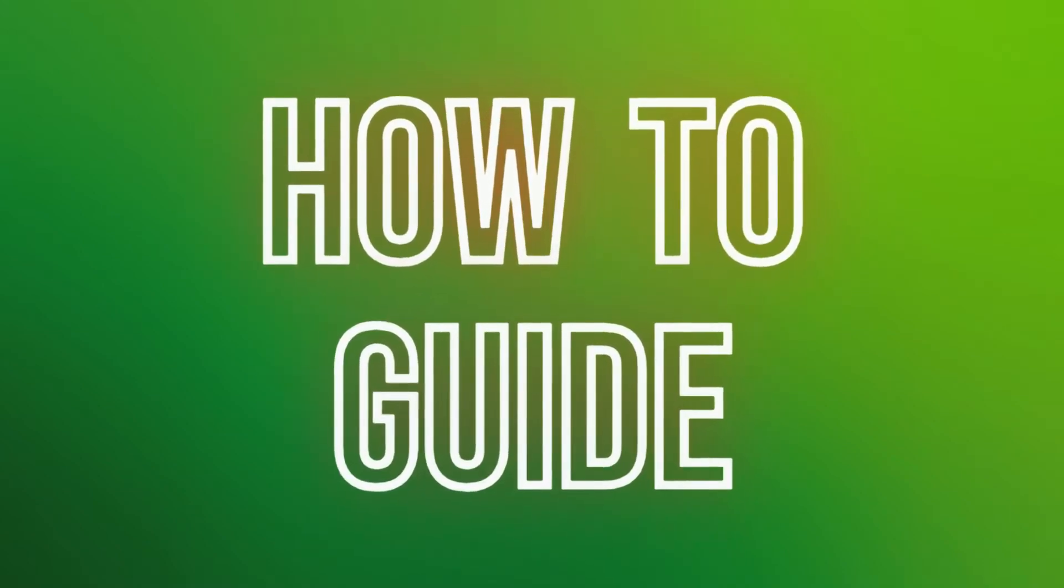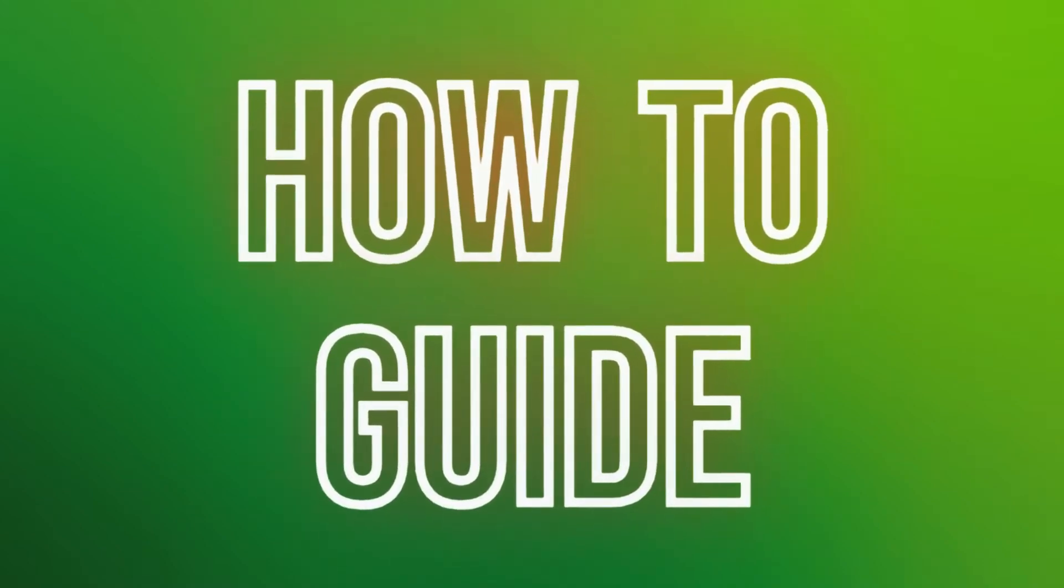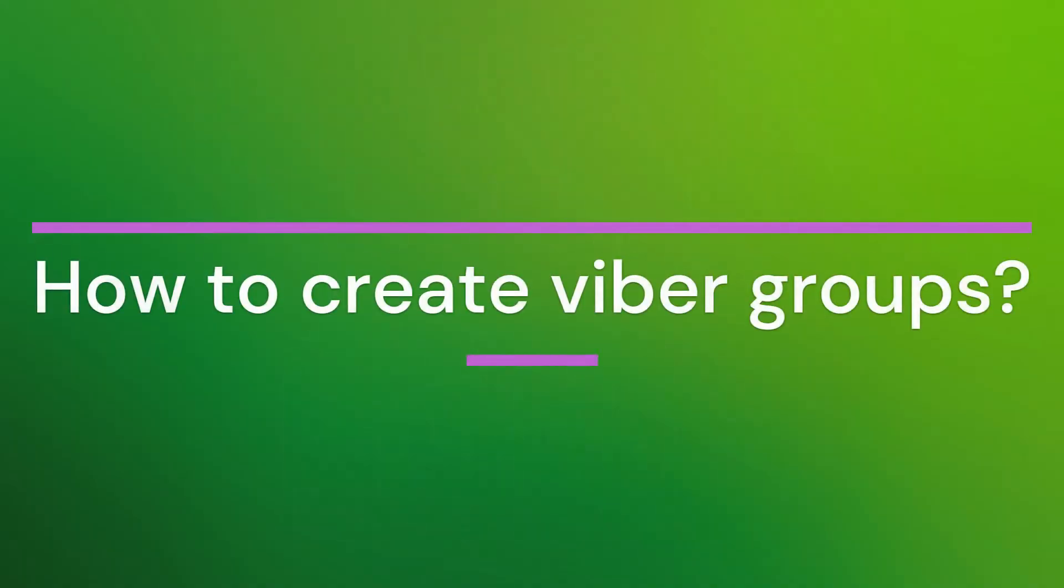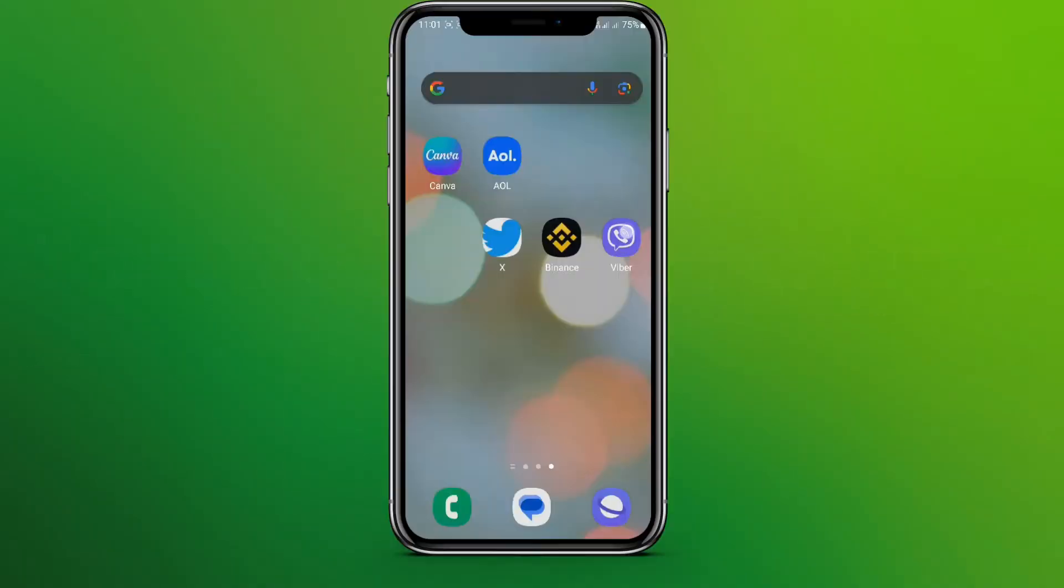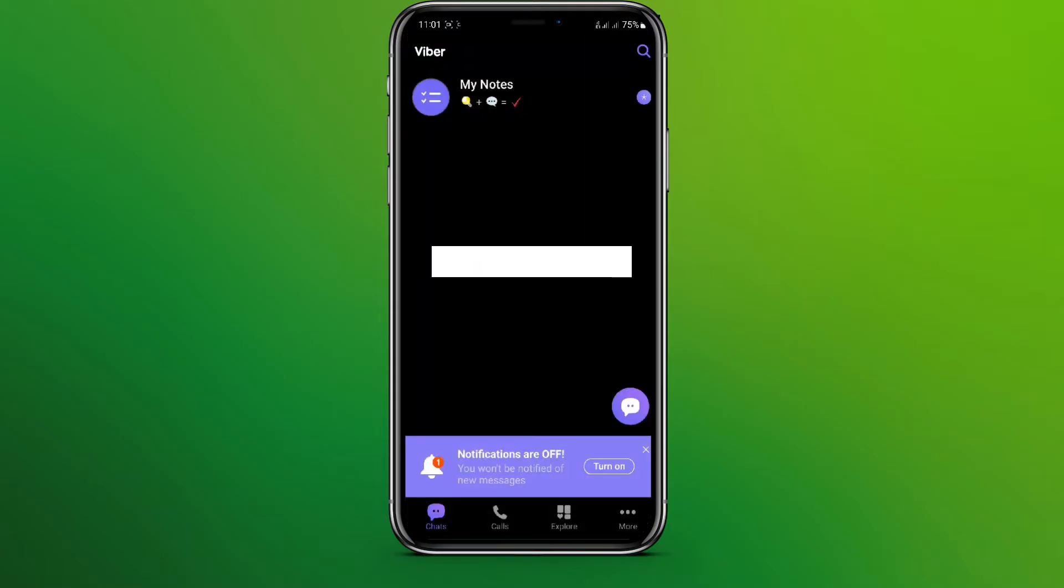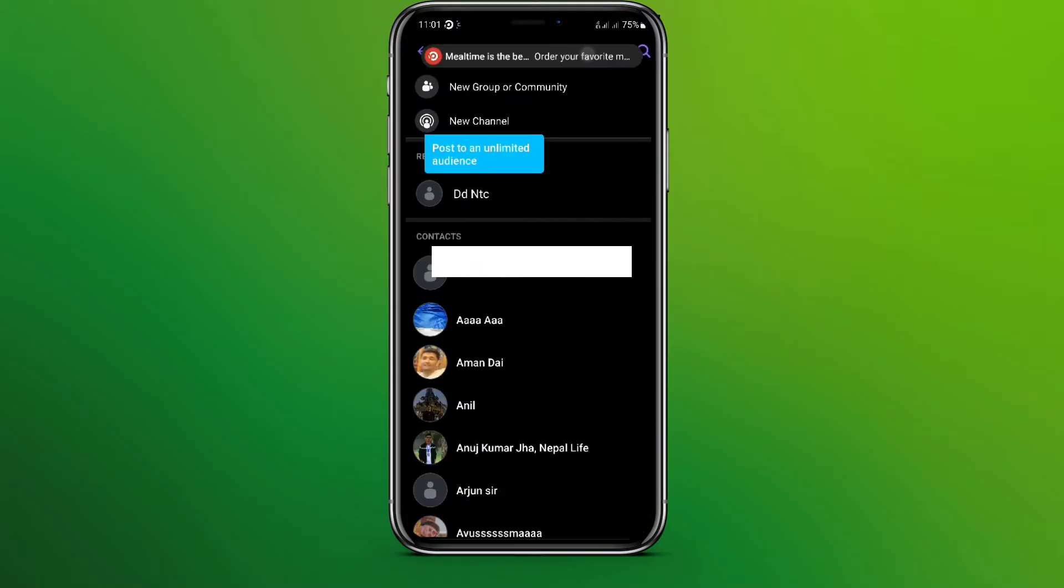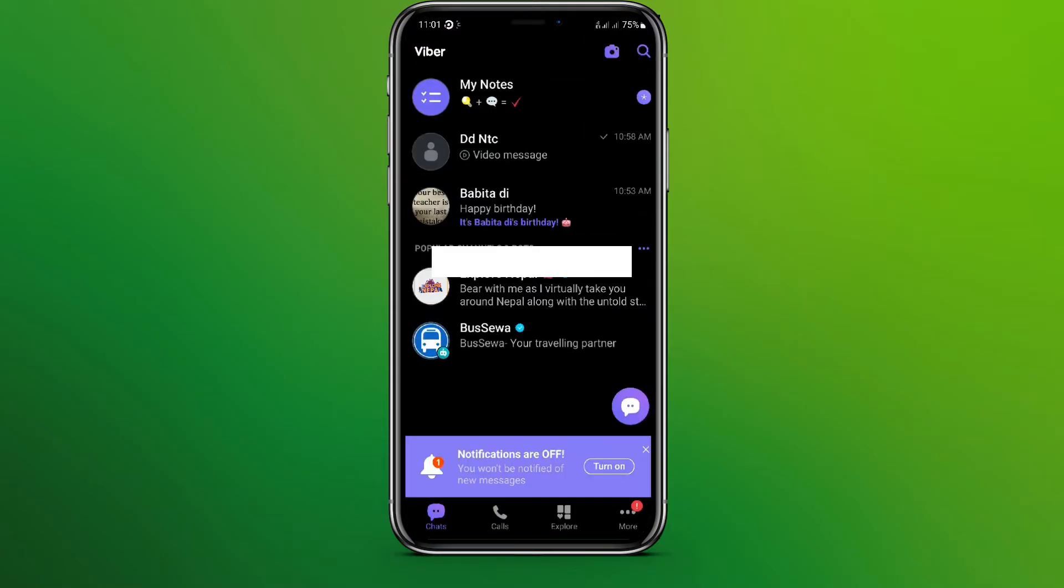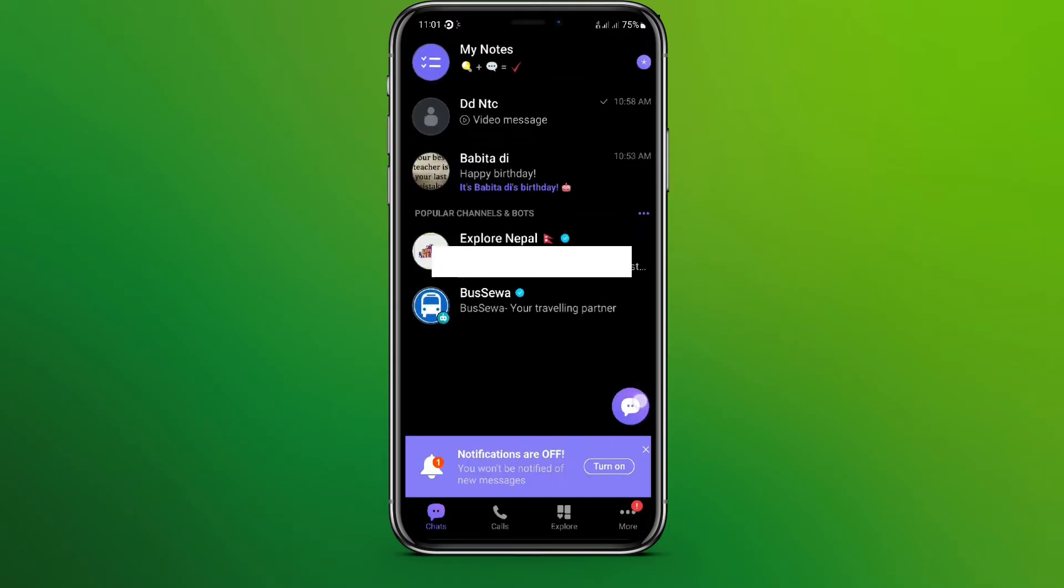Hello friends, welcome back to our YouTube channel How to Guide. Today in this video let's learn about how to create Viber group. So let's get started. At first, let's get into Viber app. Now we can see this chat